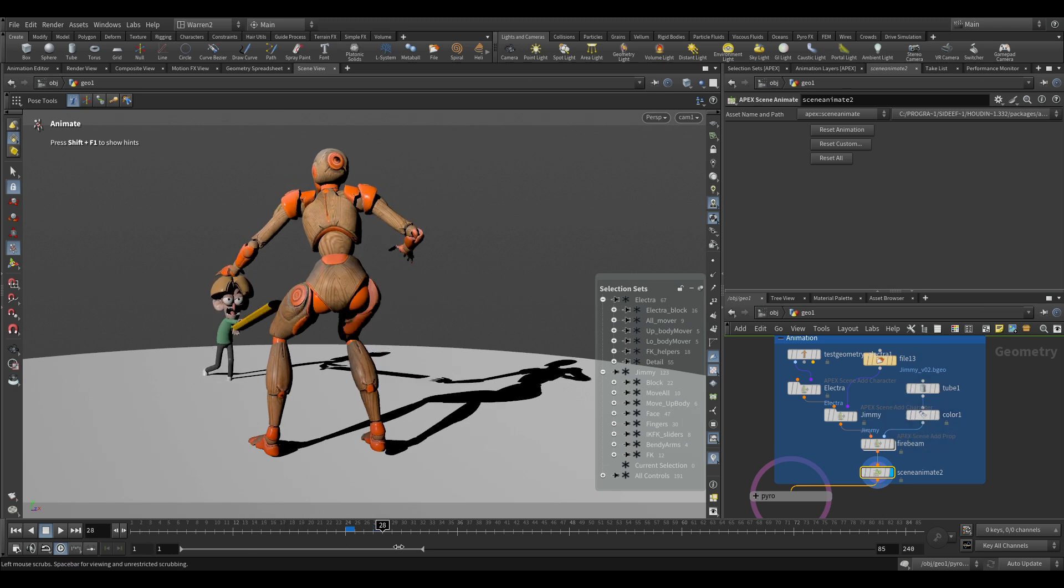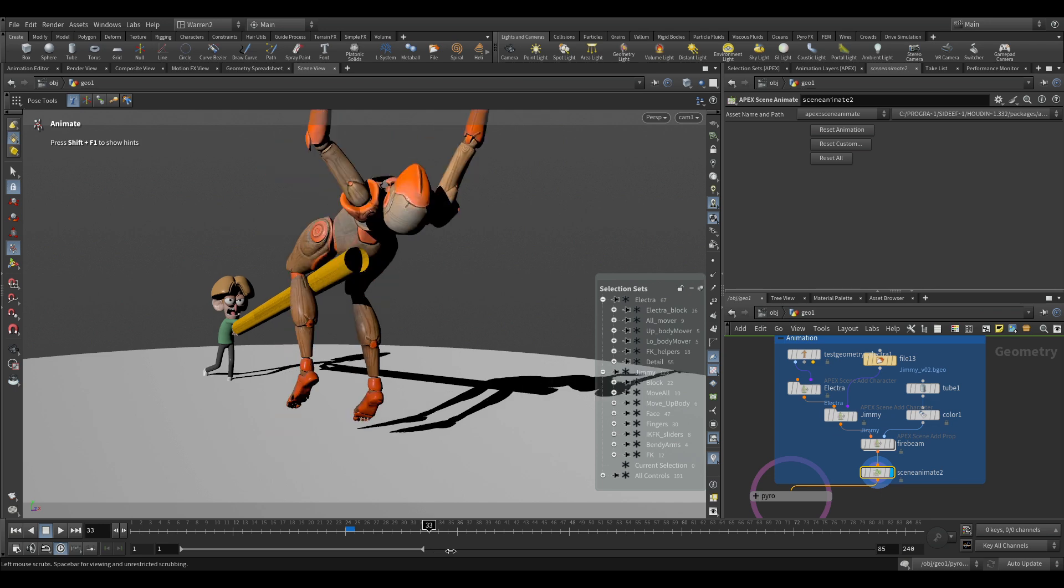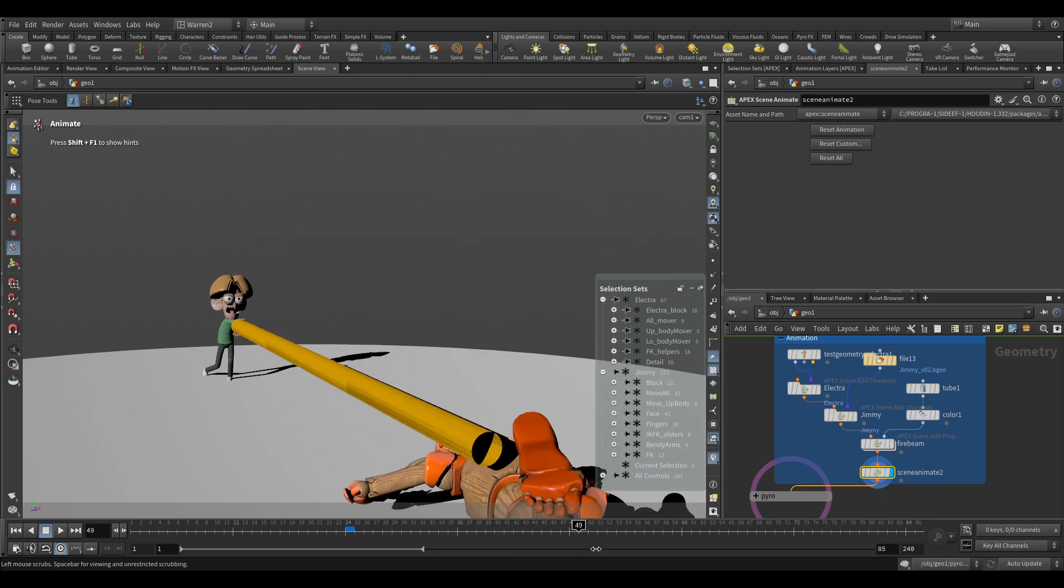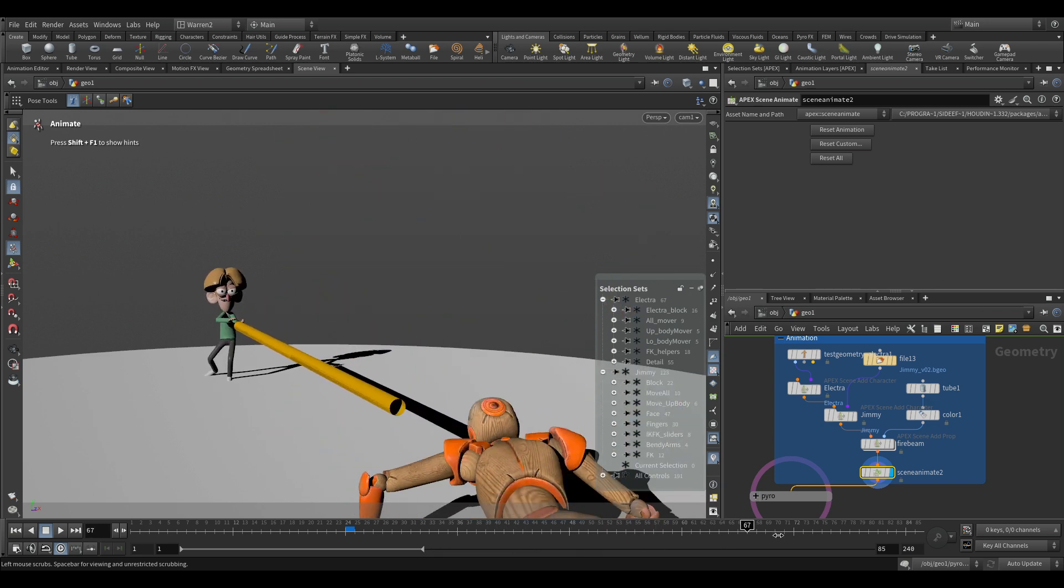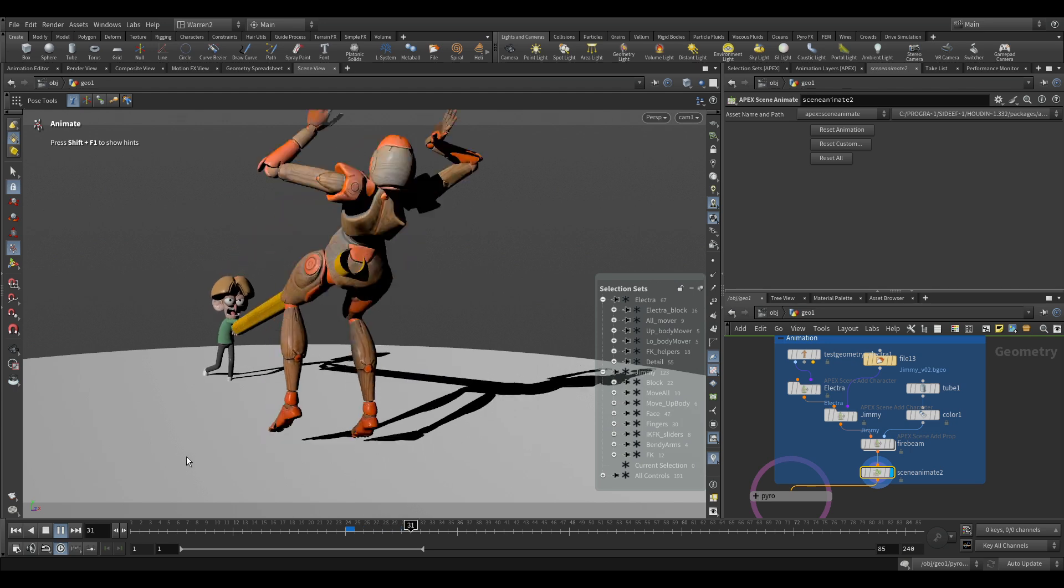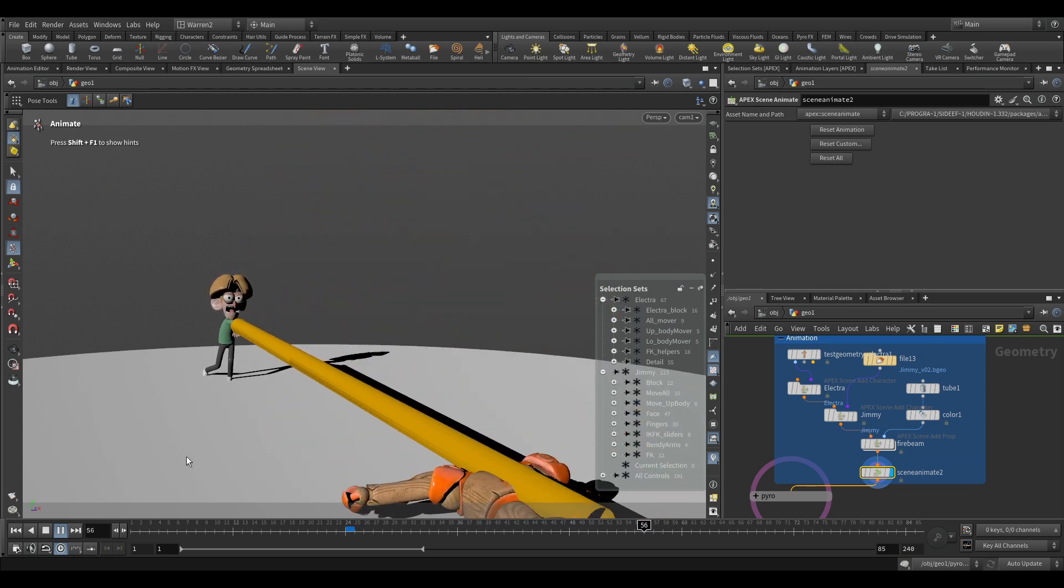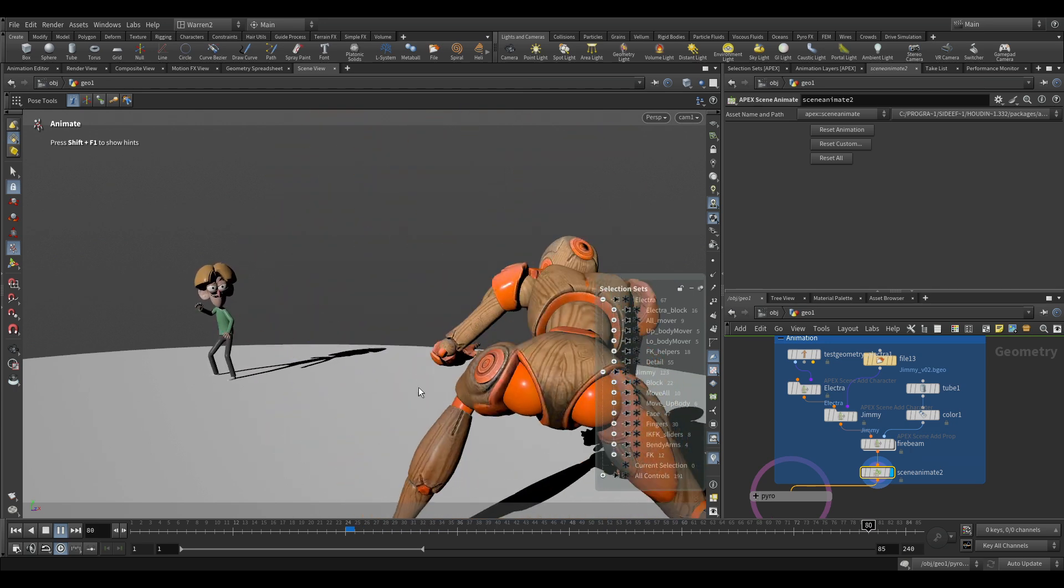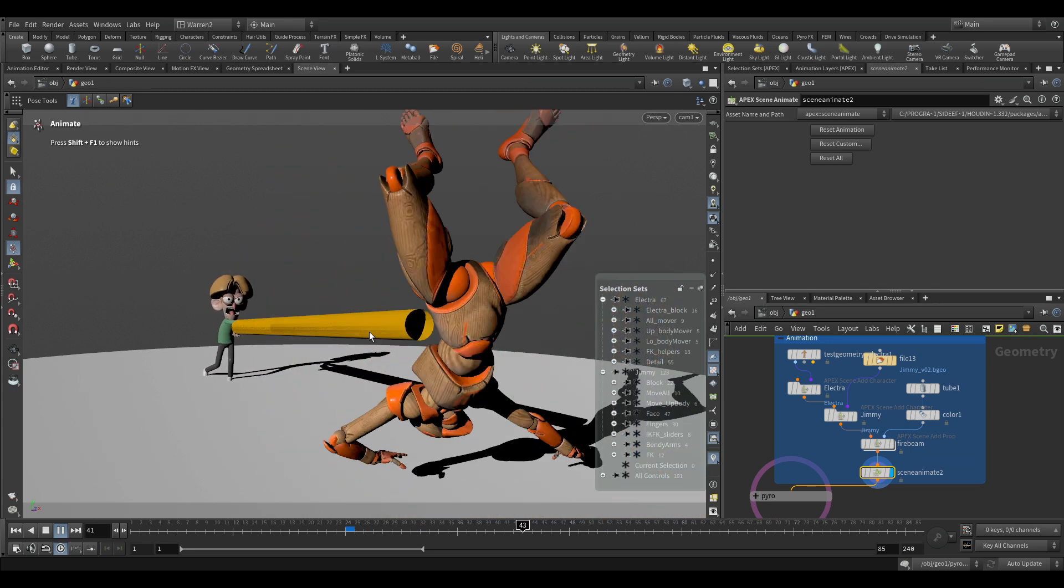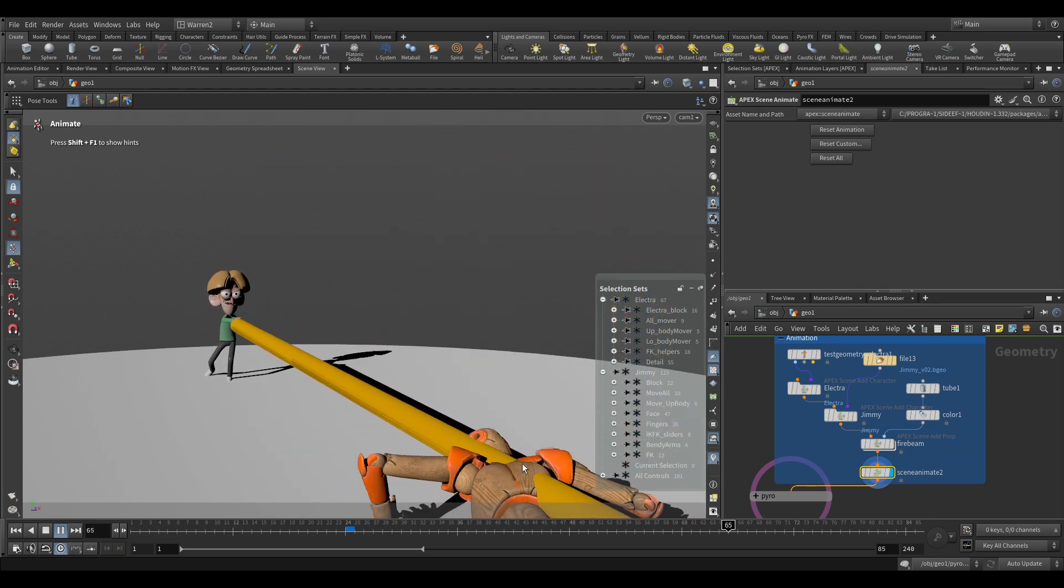Usually with animation you'll just have some simple geometry. In this case I'm just going to have Jimmy firing a beam of fire at Electra. This is generally a lot of times what animators work with—something nice and simple that they could just animate like they normally do.